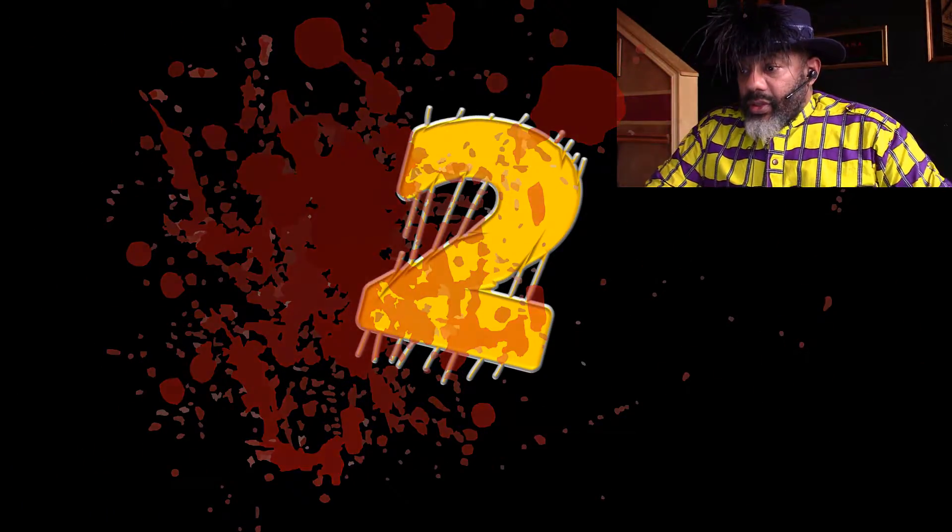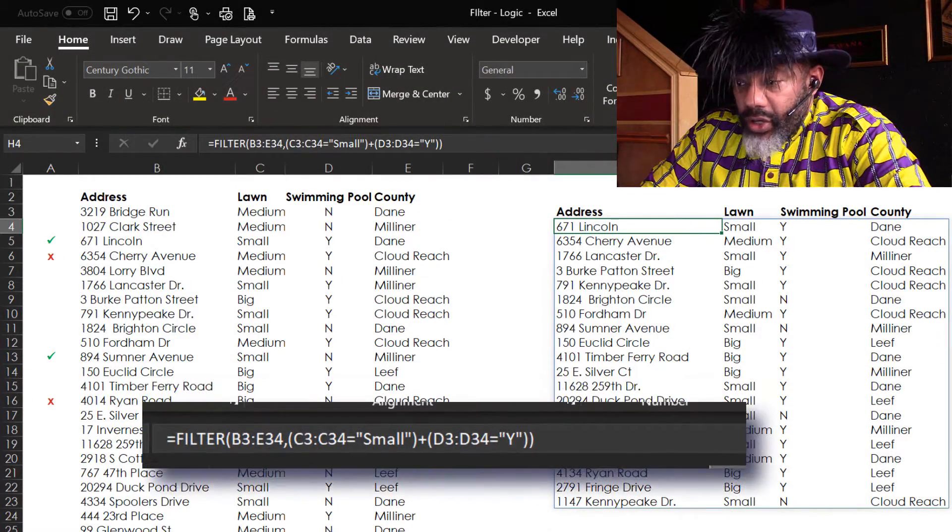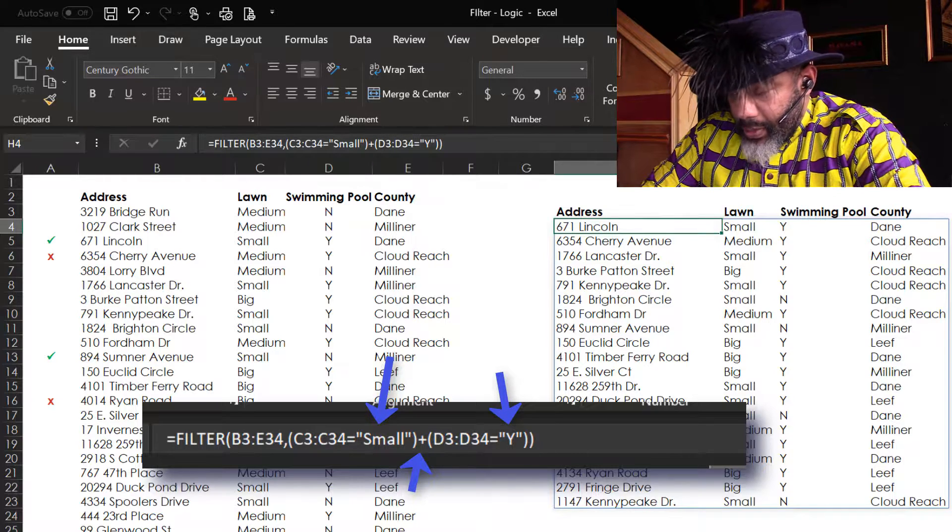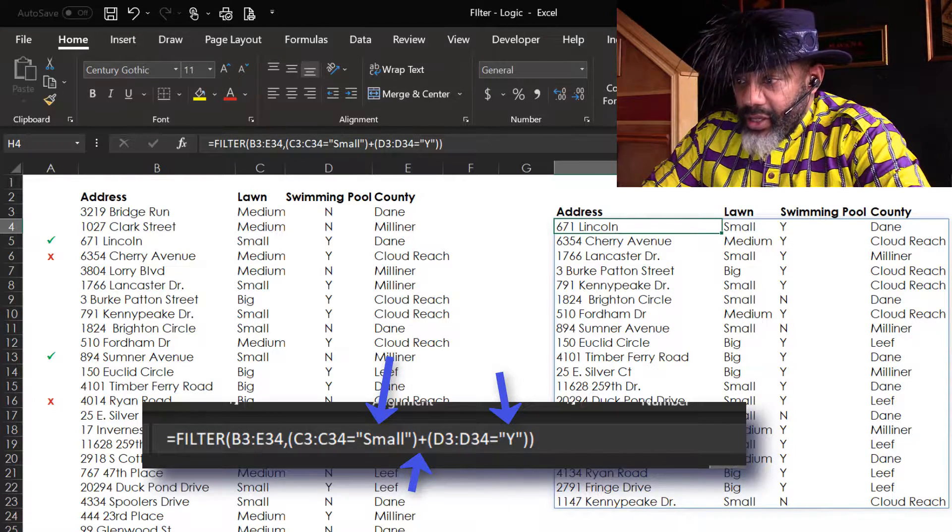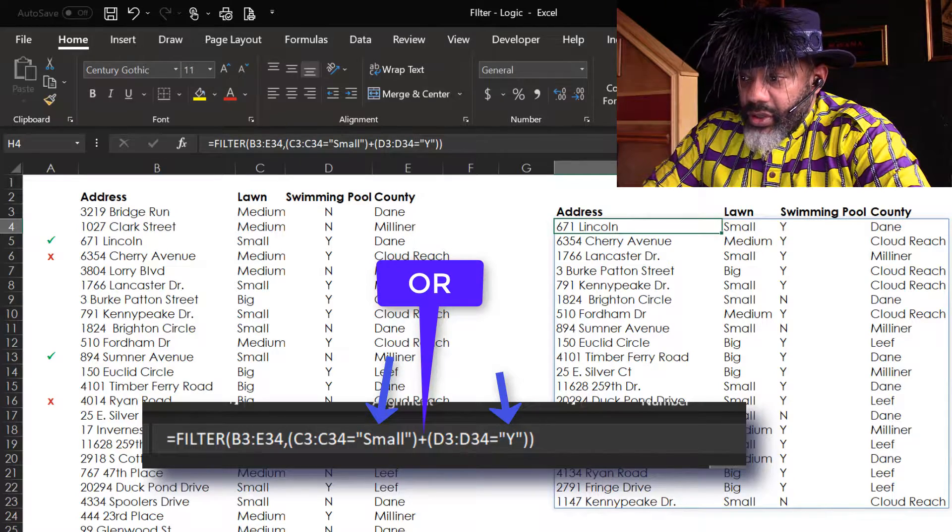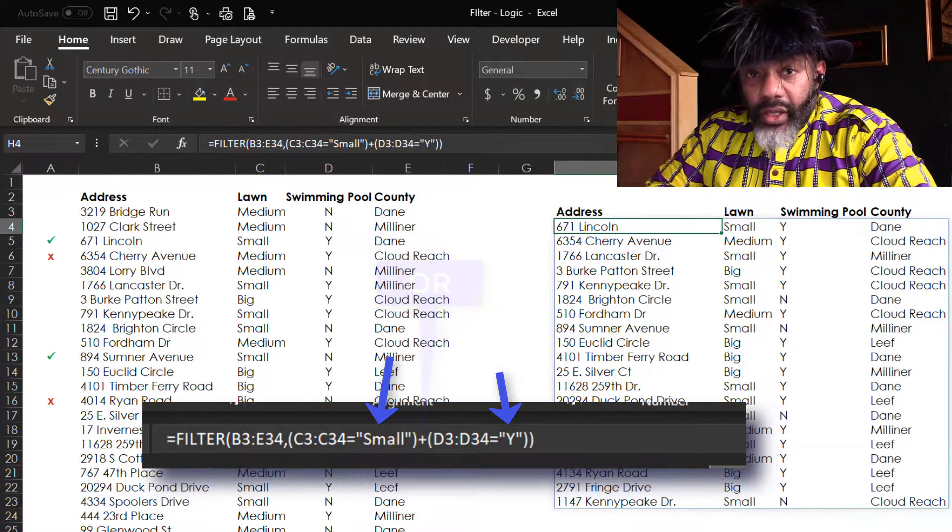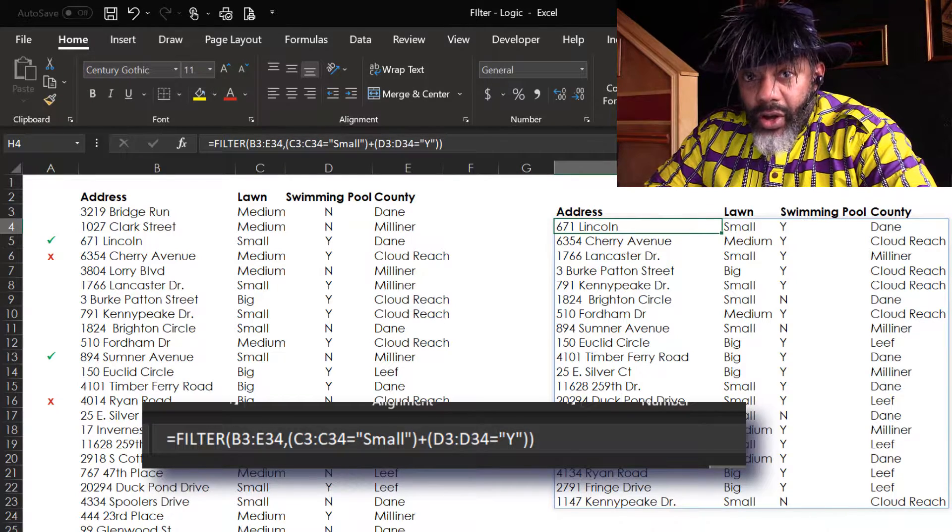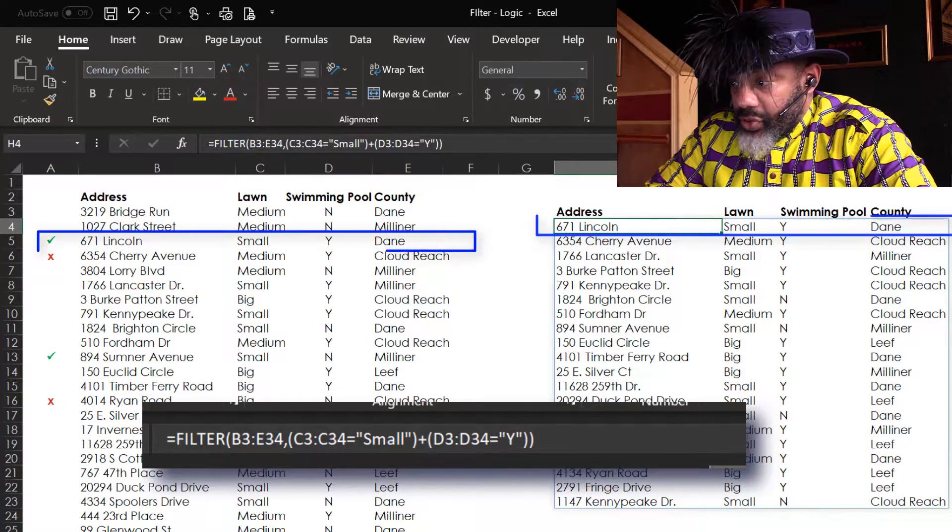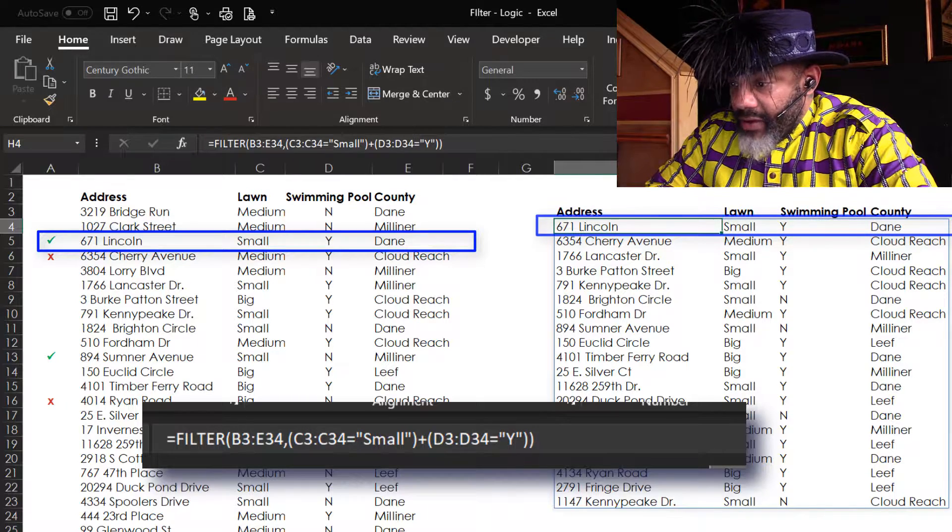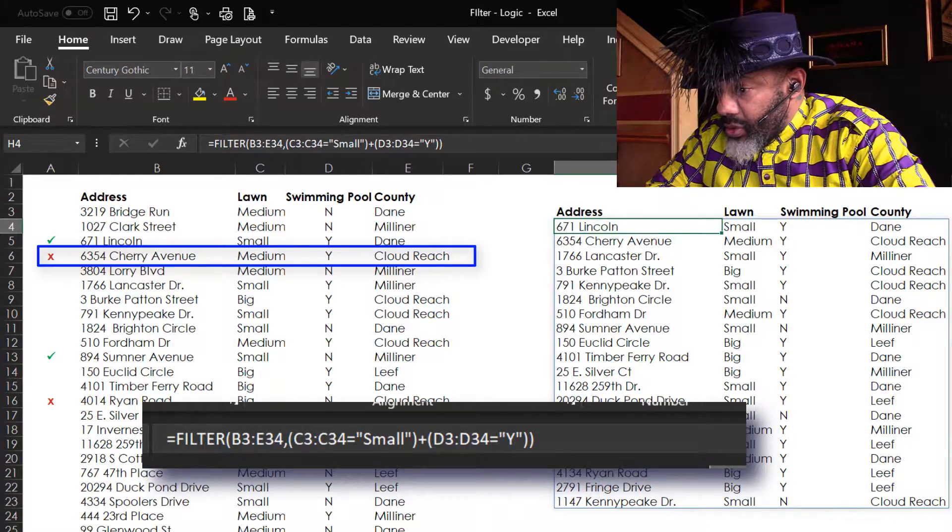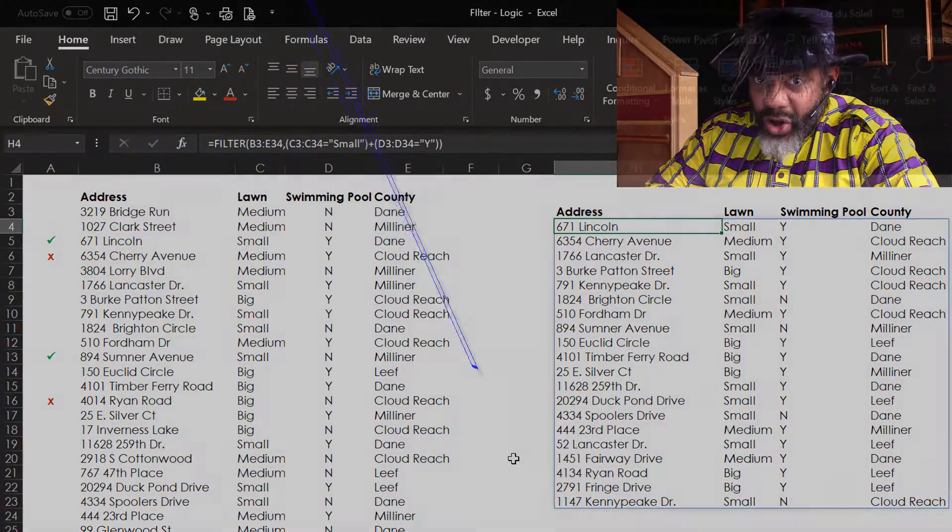So I'm not going to do this formula again, but I'm going to show you and then we're going to talk through the logic. Number two. This says small lawn plus yes for a swimming pool. That means either a small lawn or a swimming pool. It's okay if this is both, like the Lincoln Street address. Cherry Avenue is not here because it does have a pool, but it's got a medium lawn.